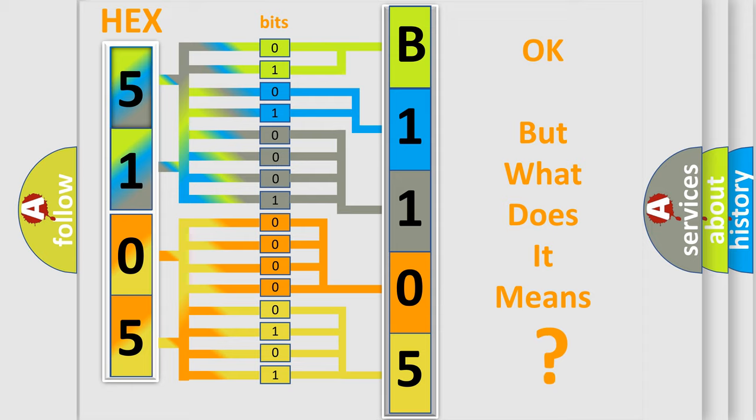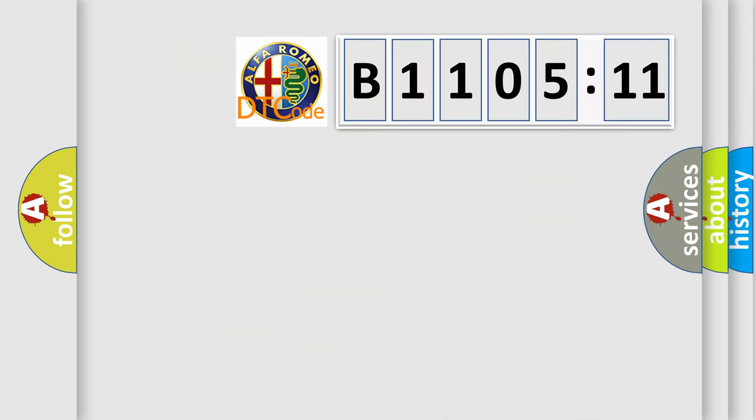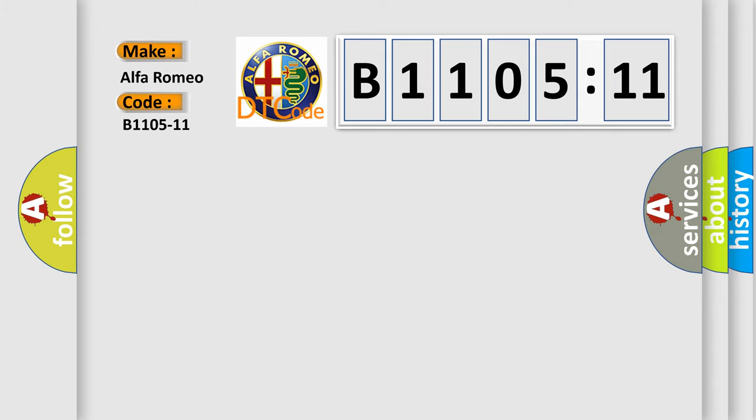The number itself does not make sense to us if we cannot assign information about what it actually expresses. So, what does the diagnostic trouble code B1105-11 interpret specifically?